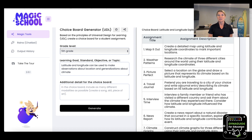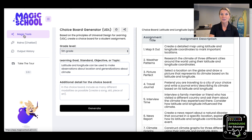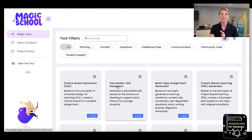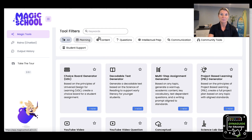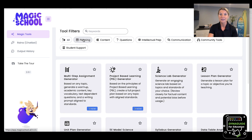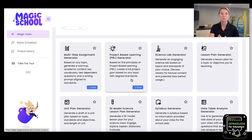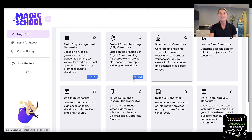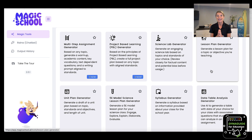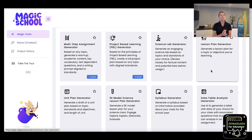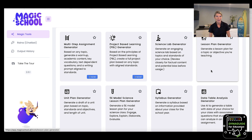MagicSchool isn't just for choice boards. As you remember, looking at all those tools and resources, it's everything from starting your planning process to multi-step assignments, project-based learning, and lesson plan generators. Give MagicSchool.ai a try because it's going to give you something to start, and then you can enhance it with your own magic.